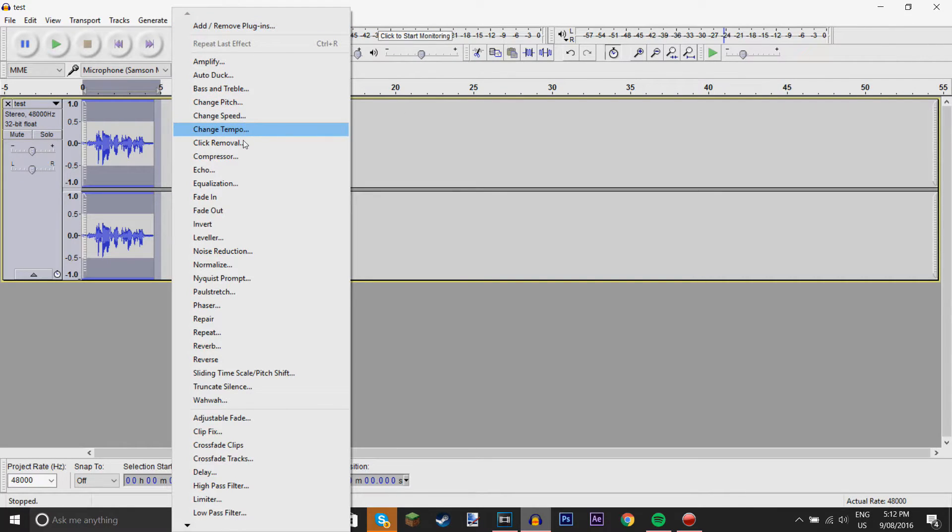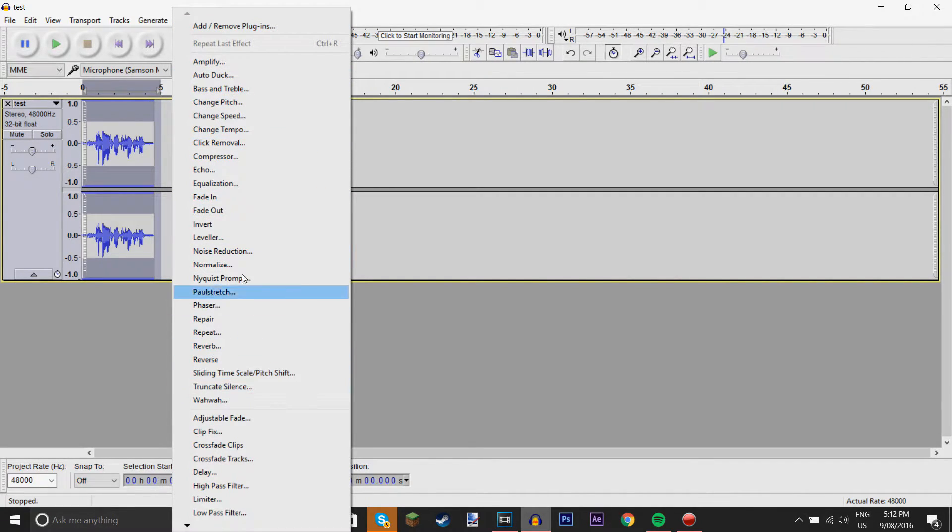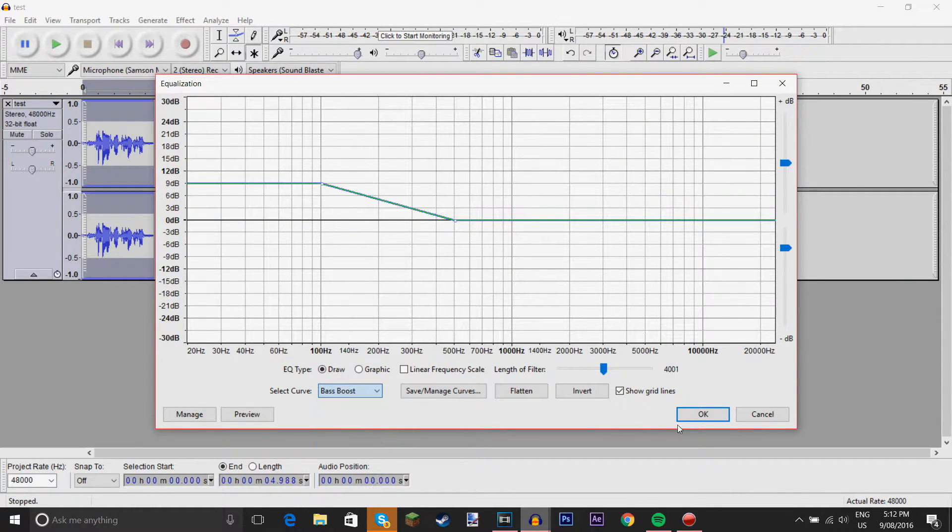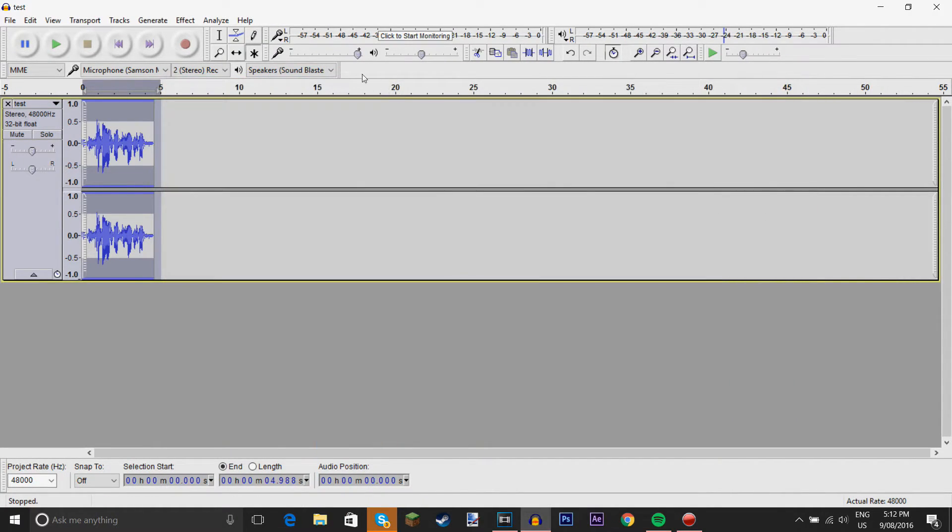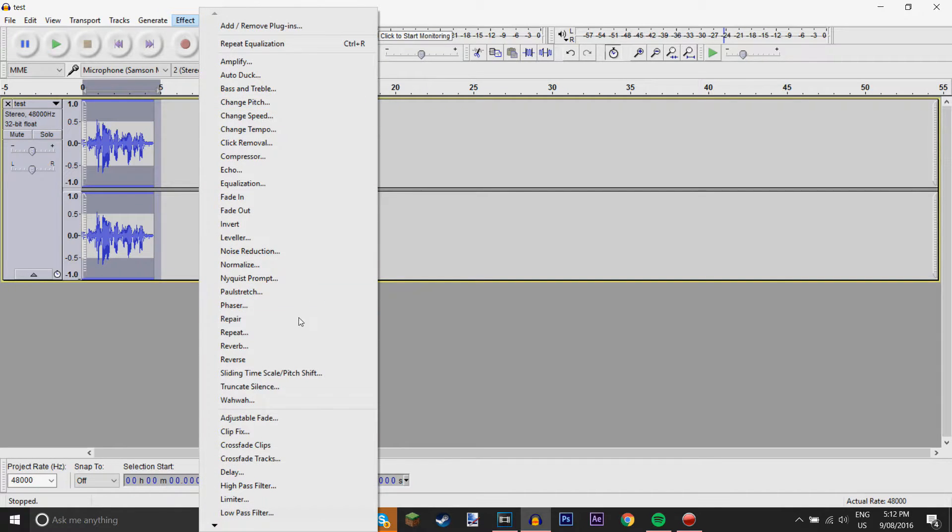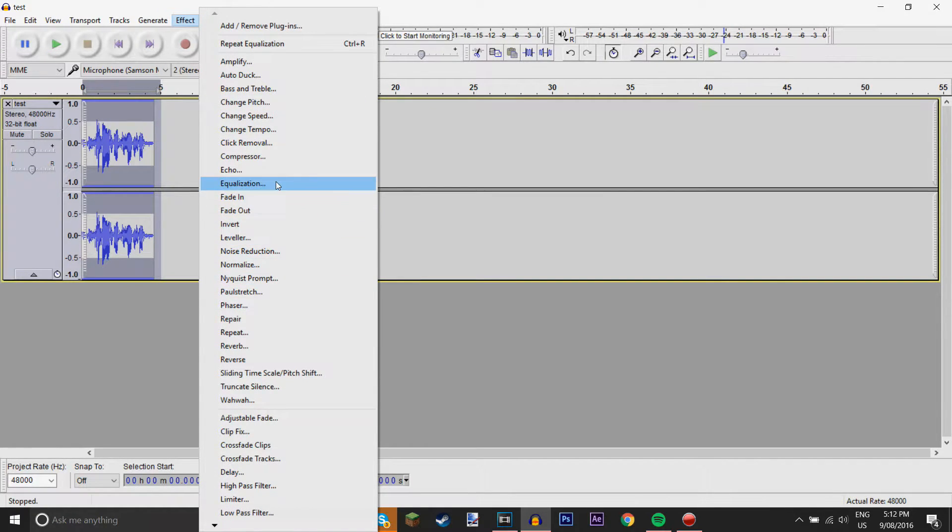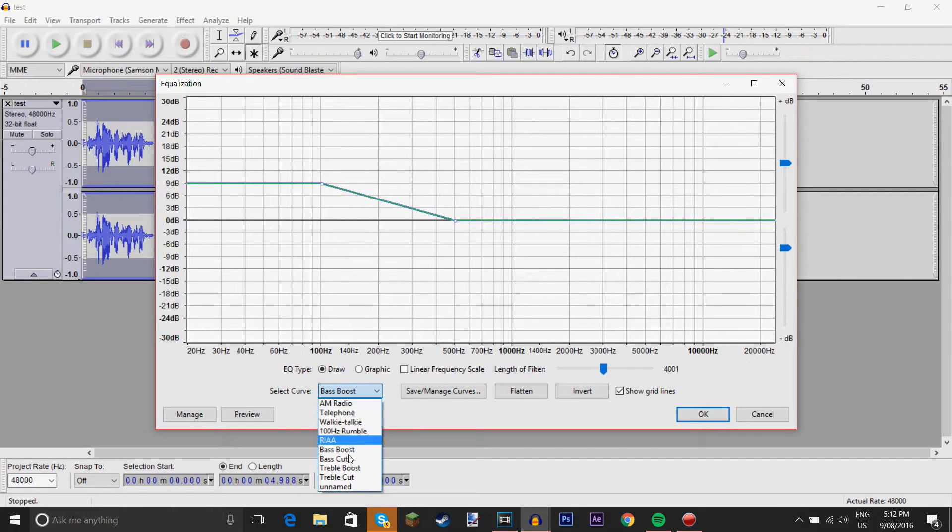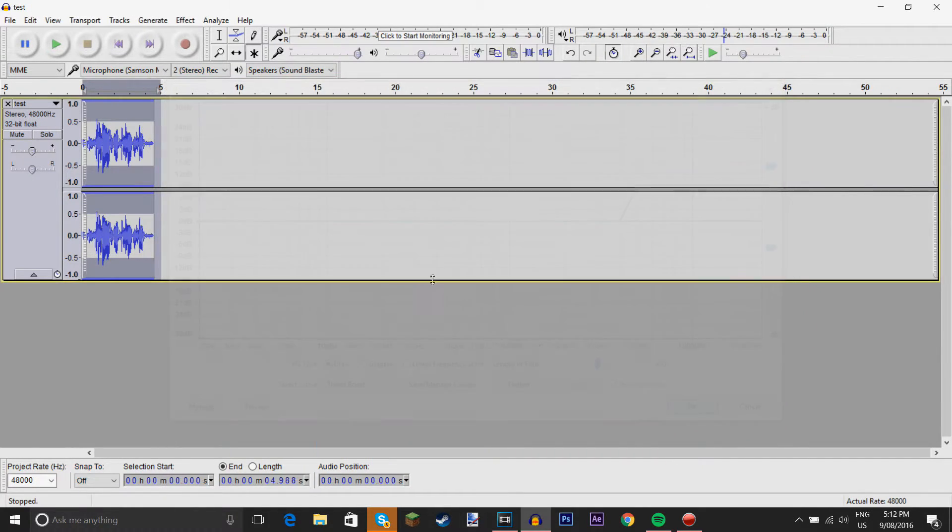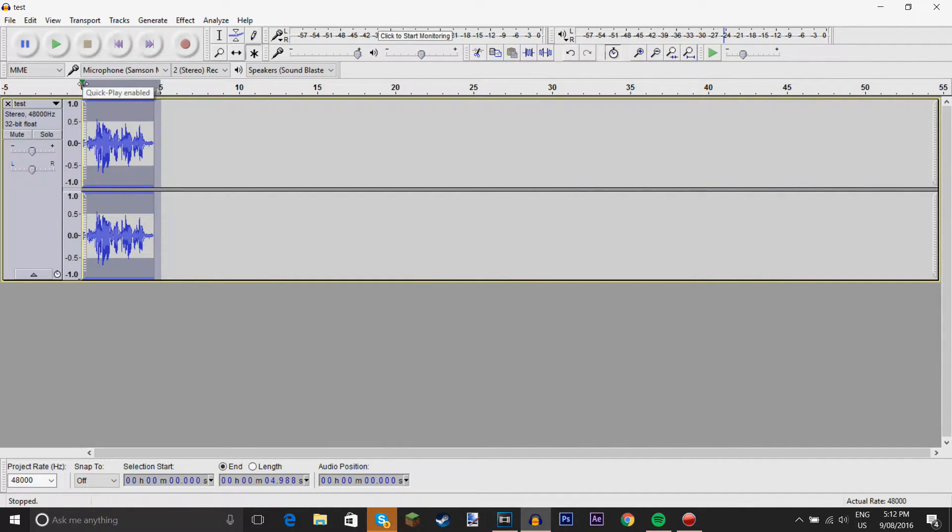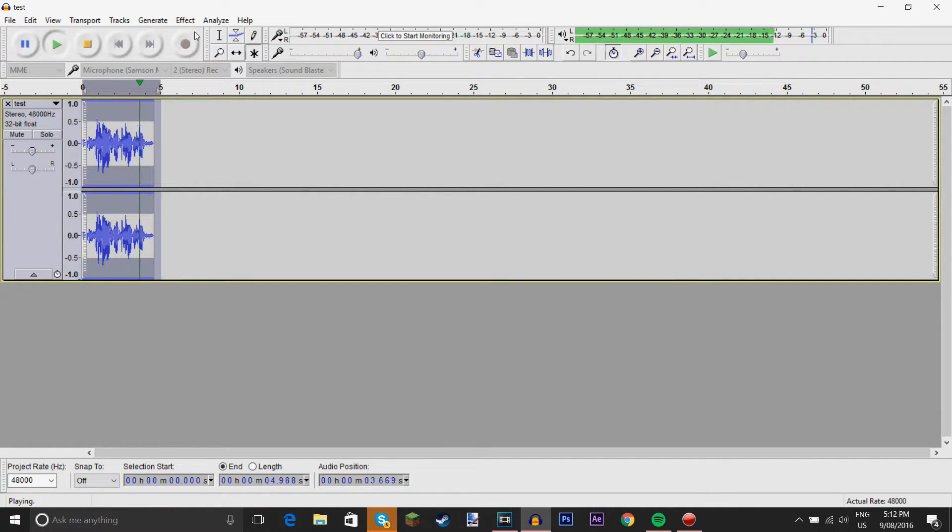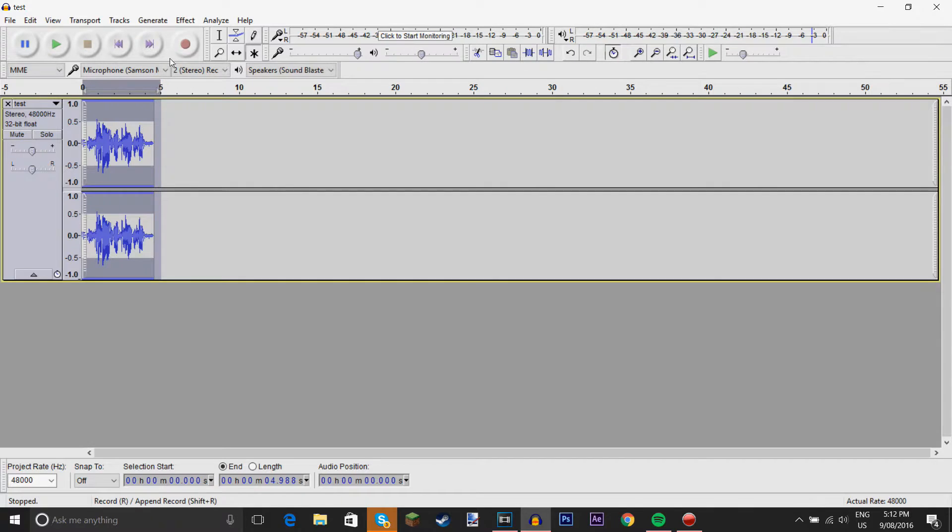So, I just affect, change the equalization. Just have a base boost. And go to equalization again. And have a treble boost. So, now we have testing one two three, testing one two three. Now, this just sounds a lot better.